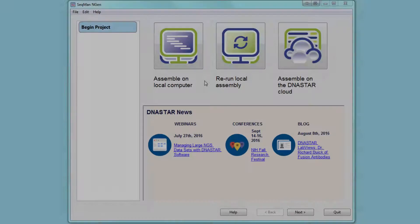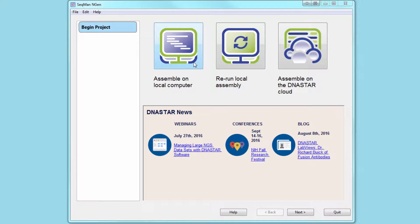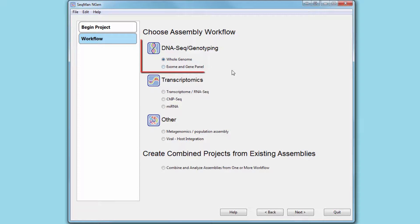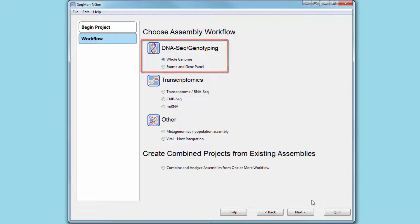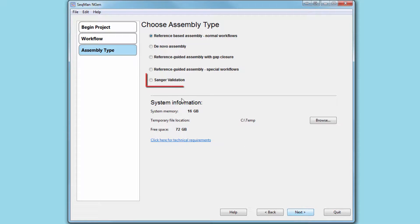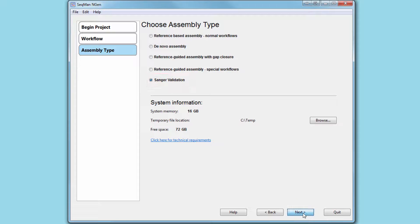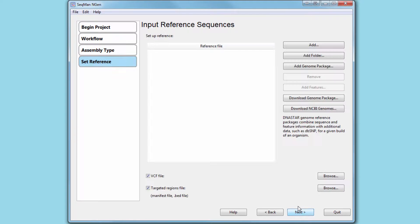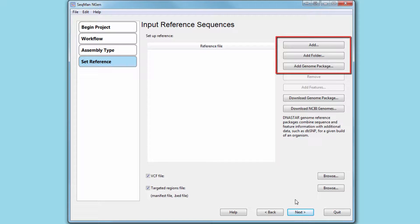To get started, set up a new assembly, selecting the appropriate DNA sequencing workflow for your project type. Next, select the Sanger validation assembly type, and load your reference sequence or template package.